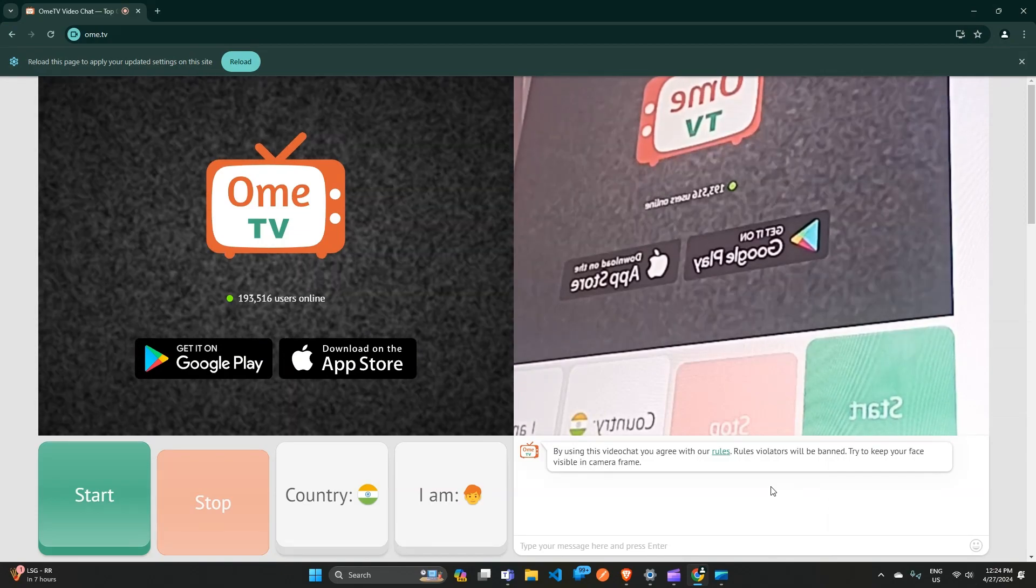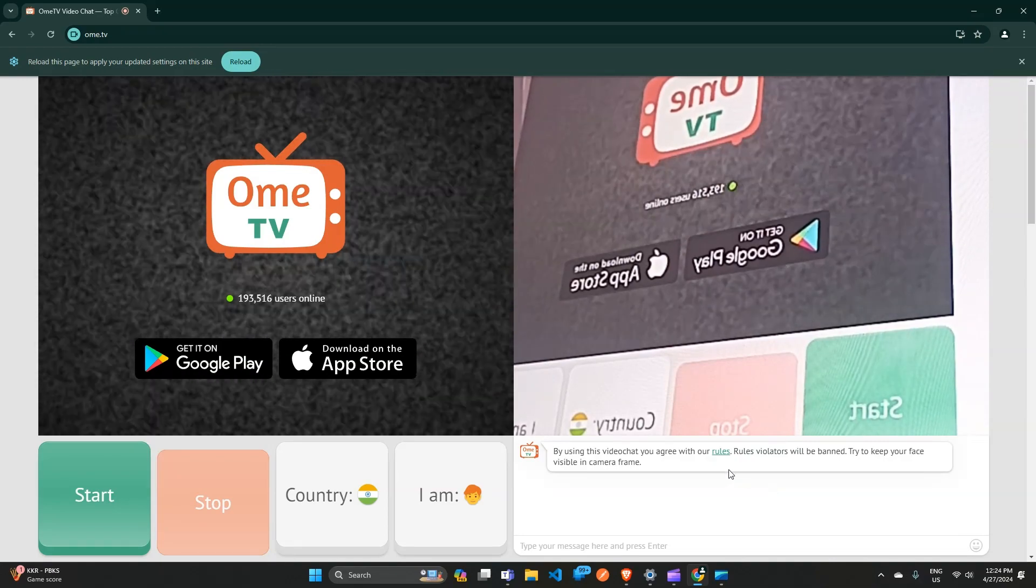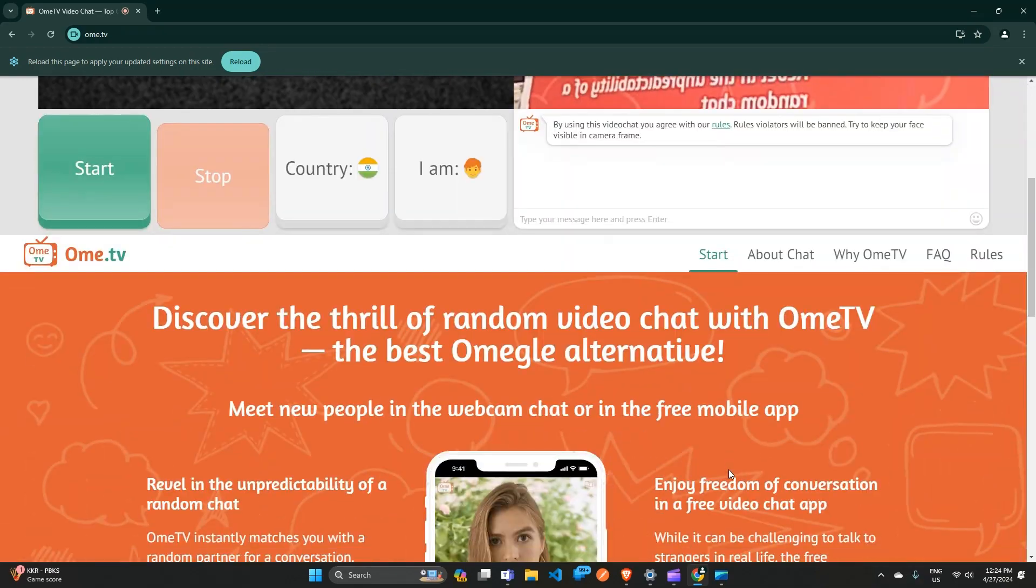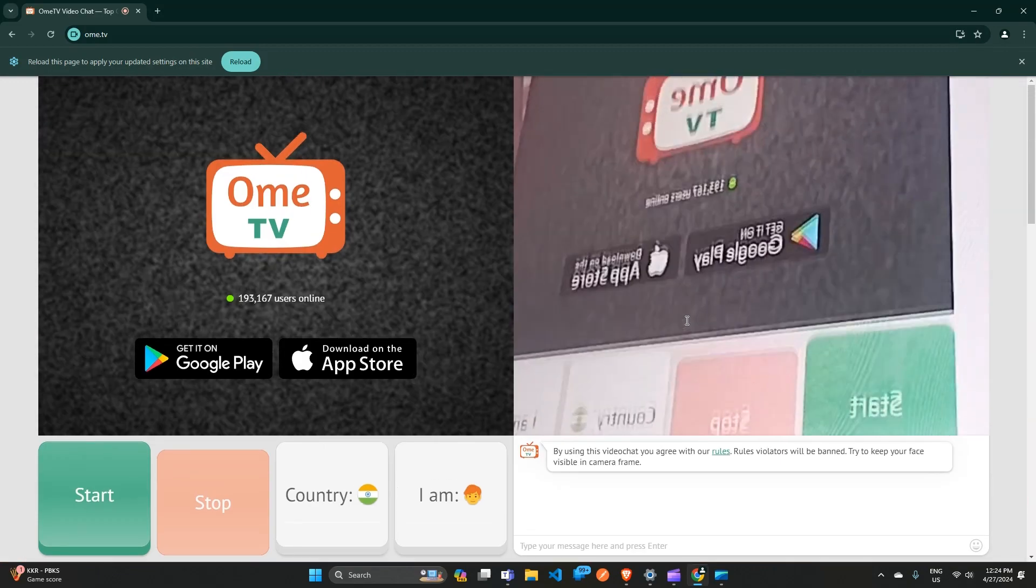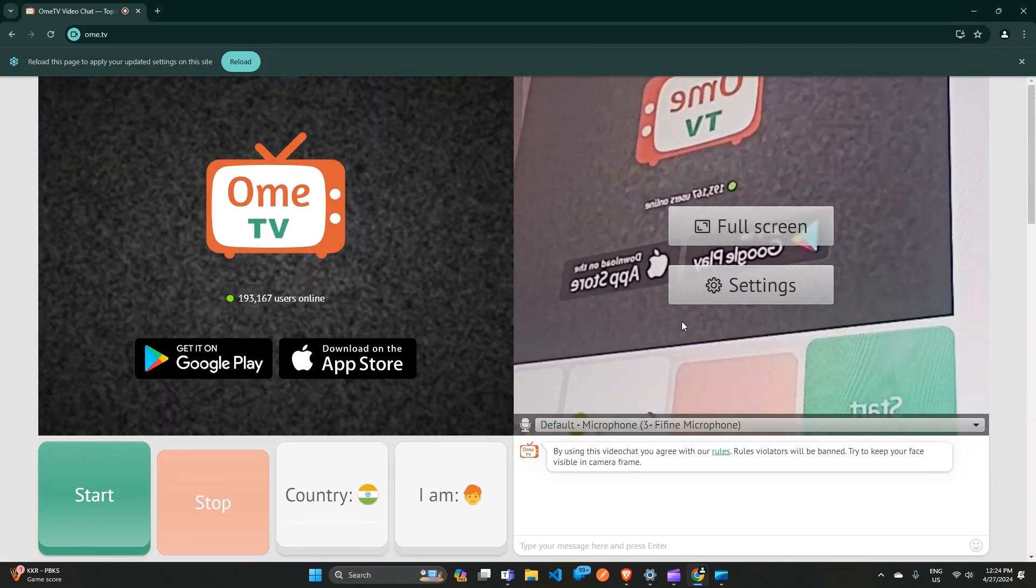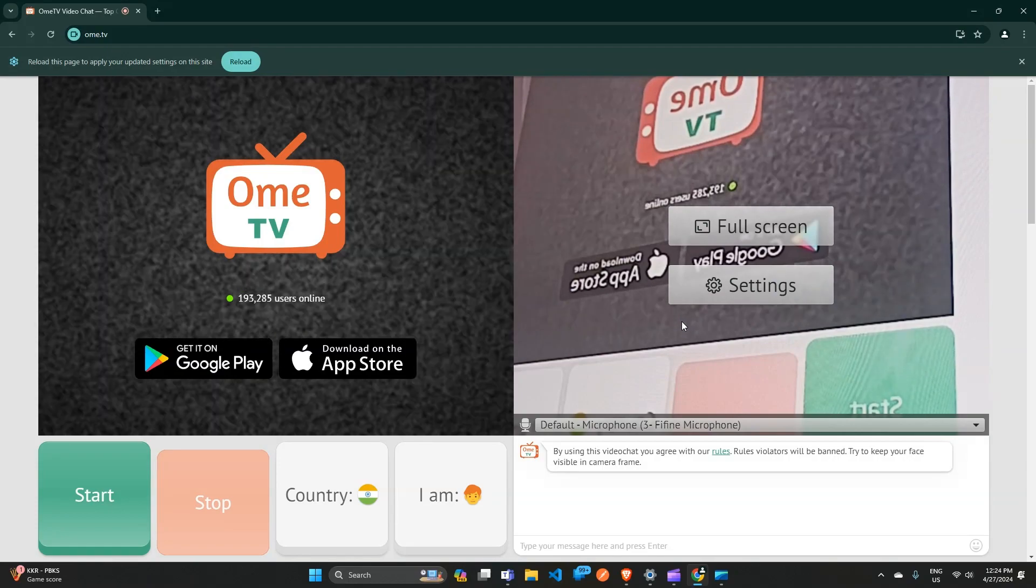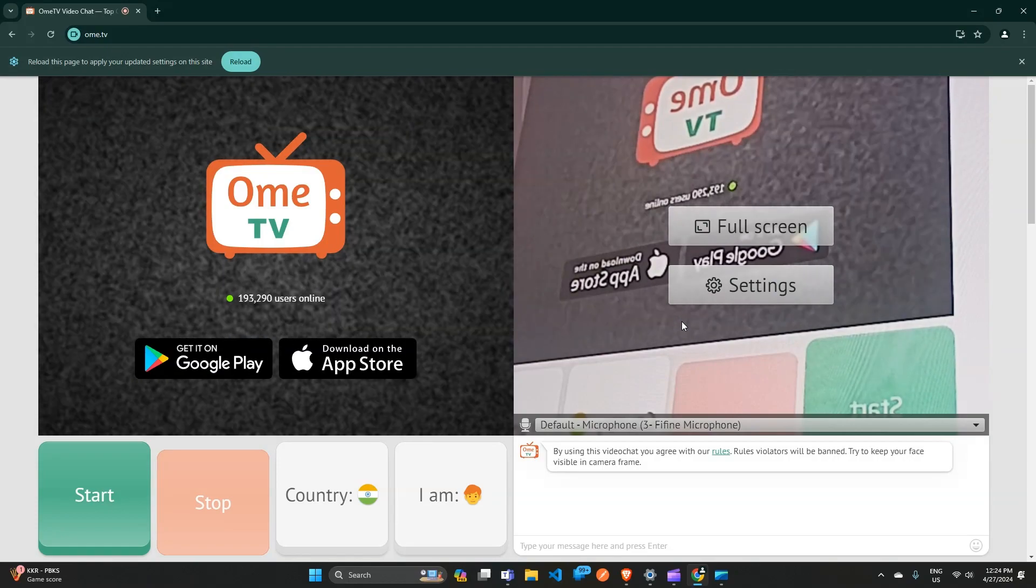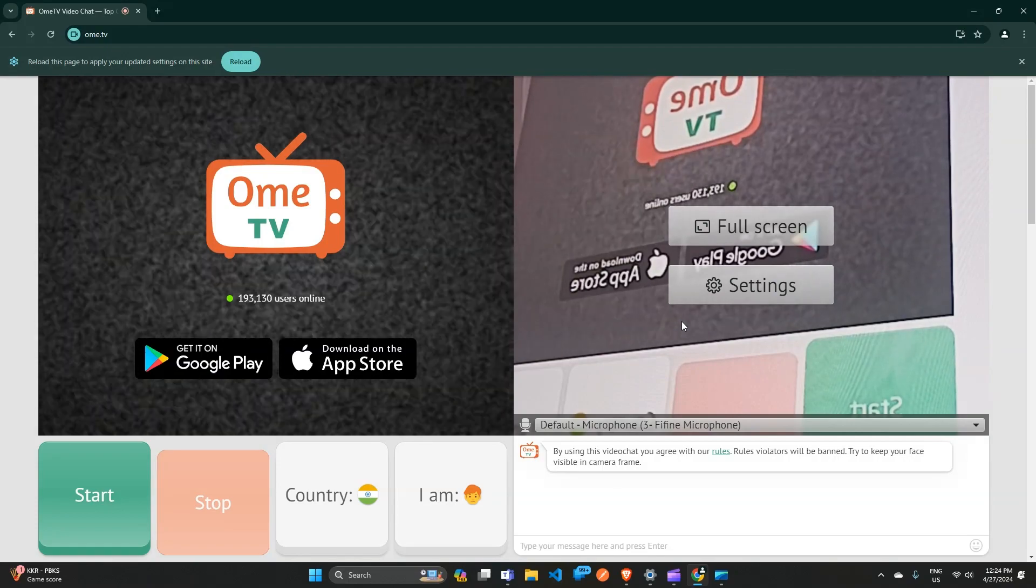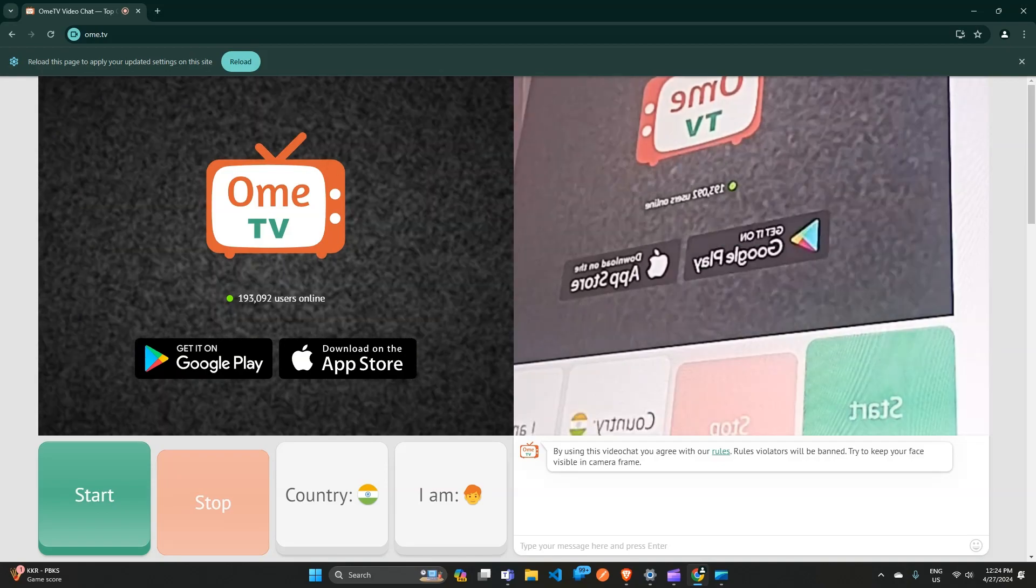If you are still encountering this issue, you can contact Ome TV customer support for further assistance. You can contact them using the FAQ section or the contact support page to raise your query.